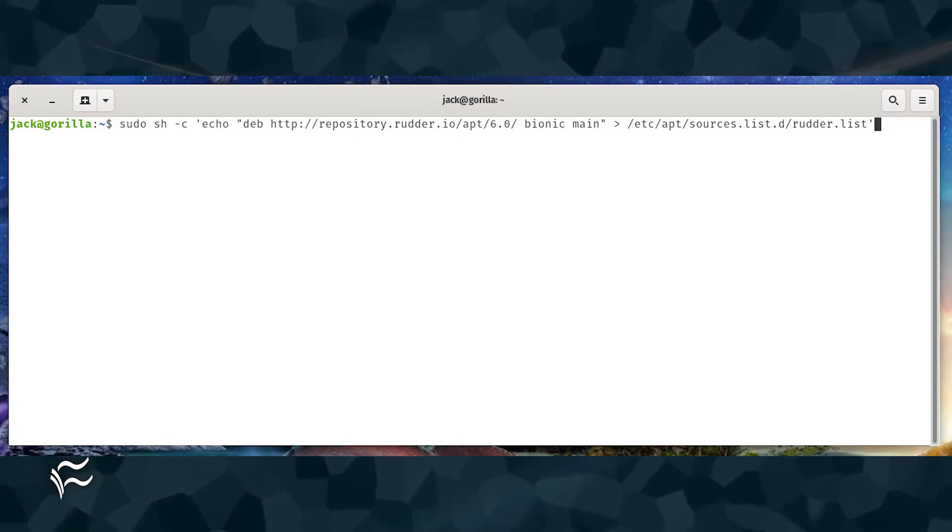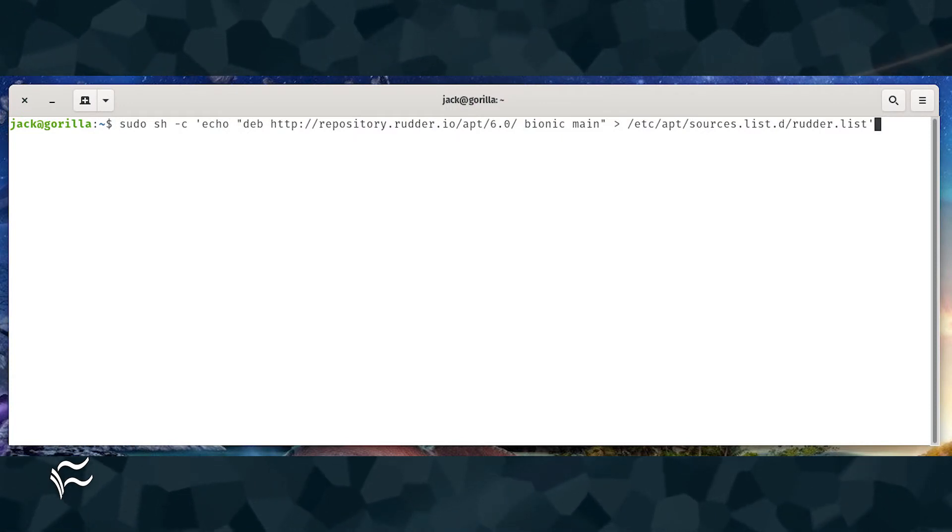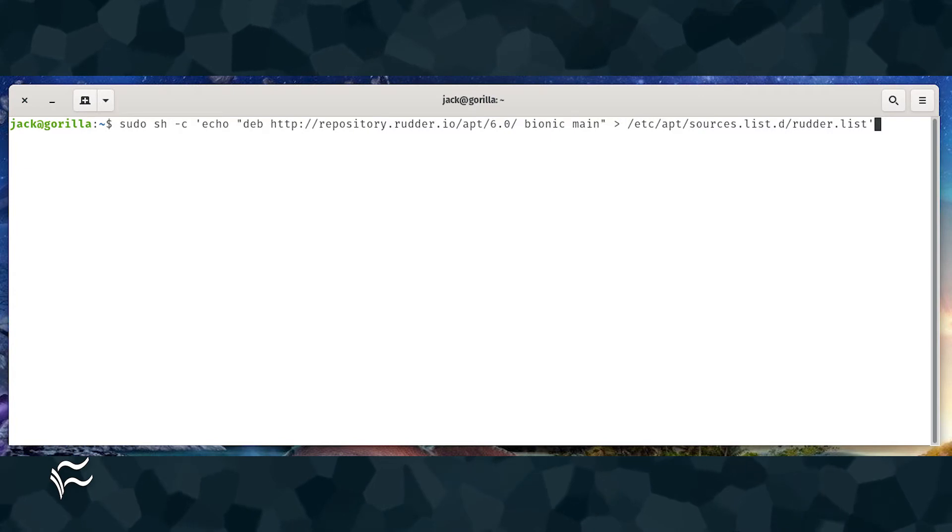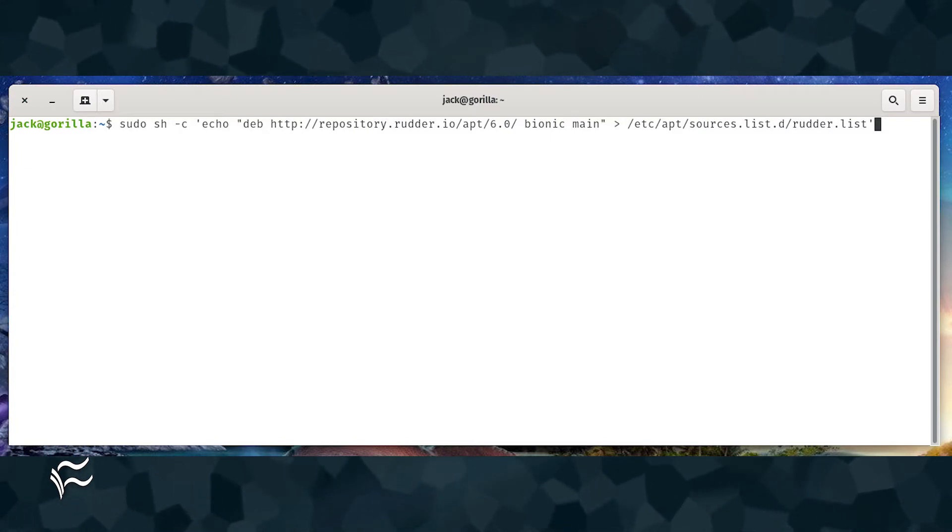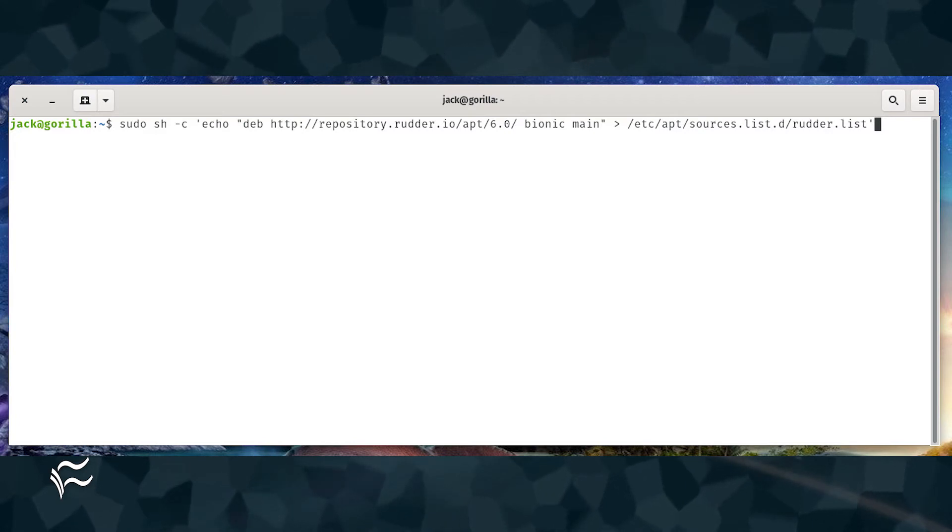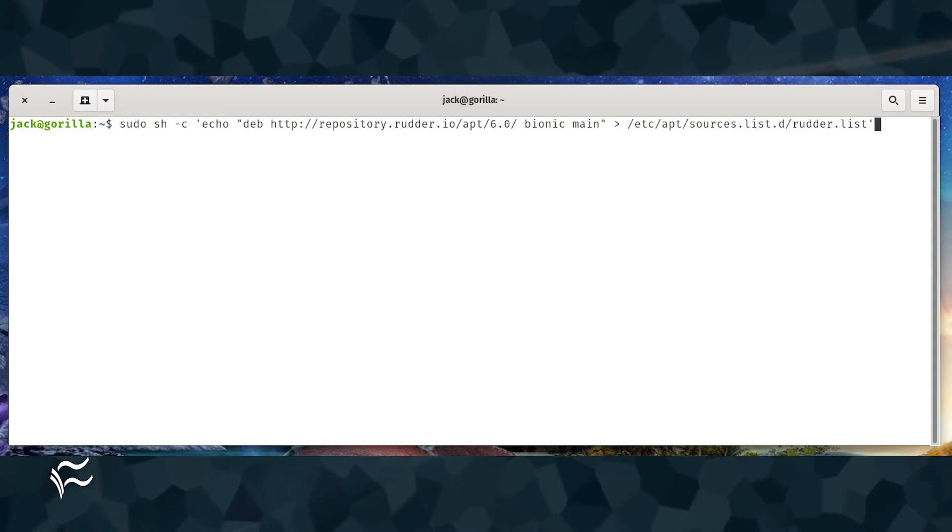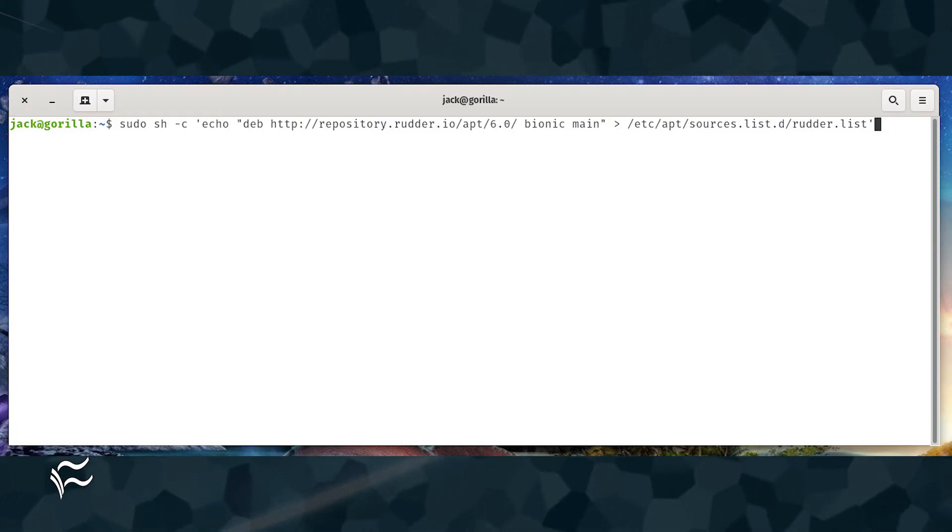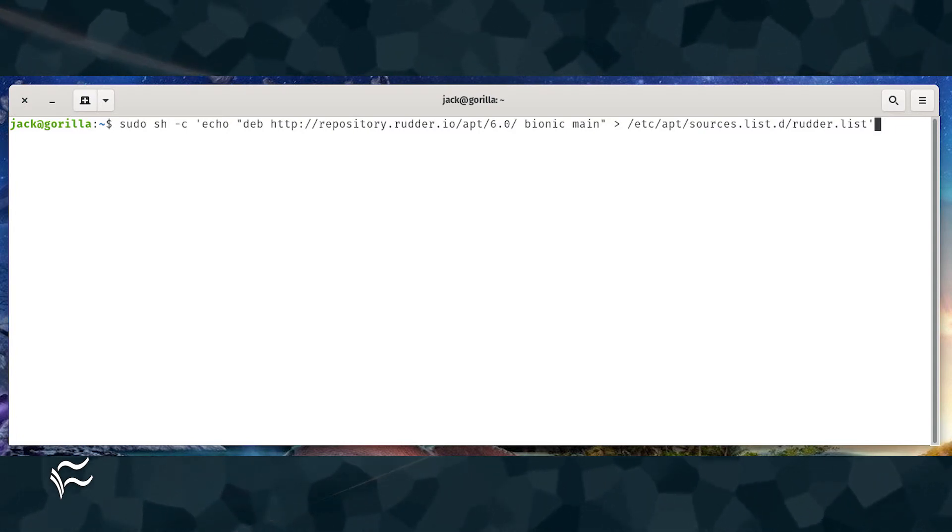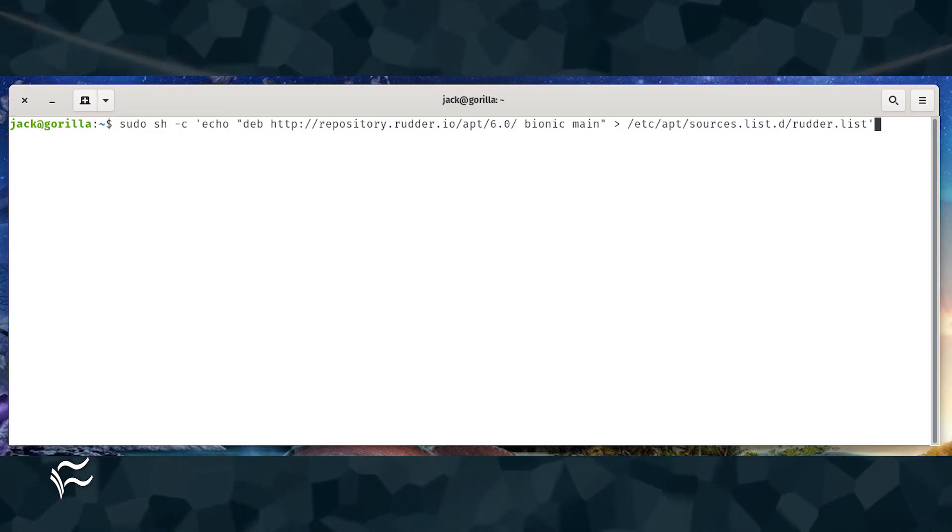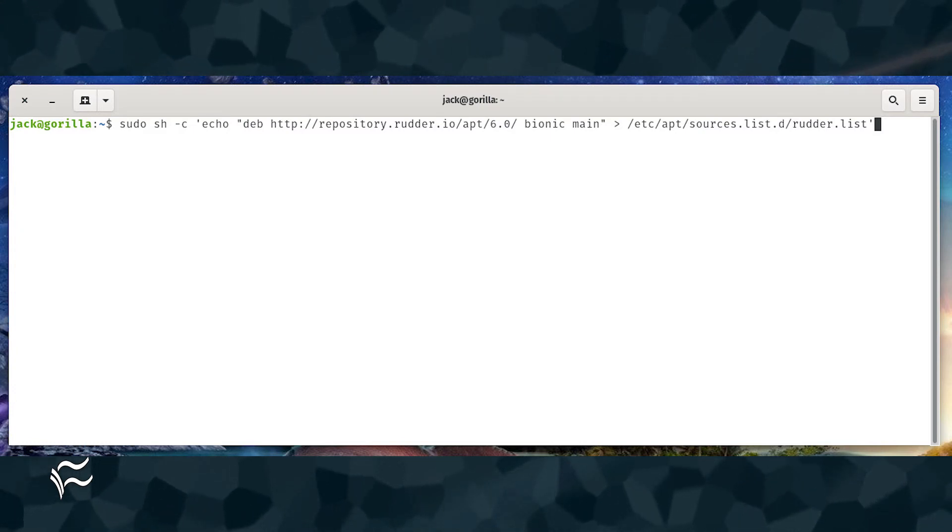When that command completes, add the repository with the command: sudo sh -c 'echo "deb http://repository.rudder.io/apt/6.0/bionic main" > /etc/apt/sources.list.d/rudder.list'